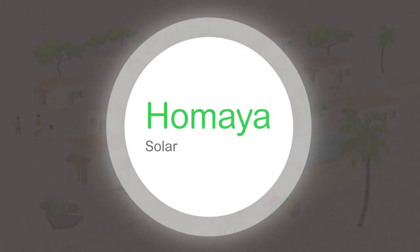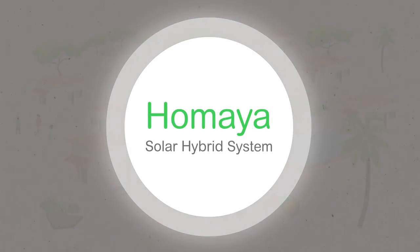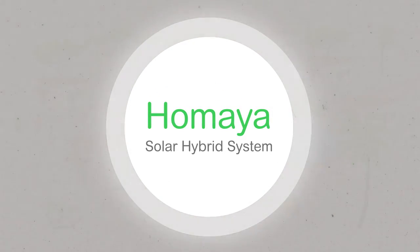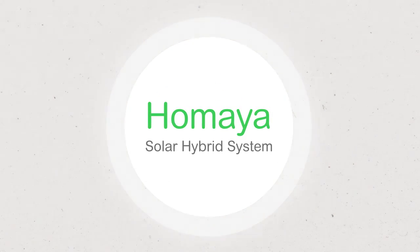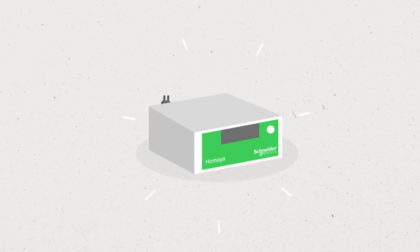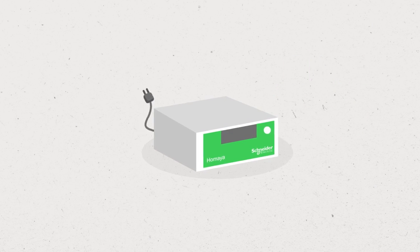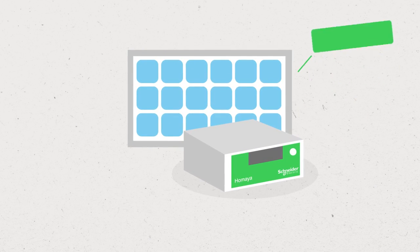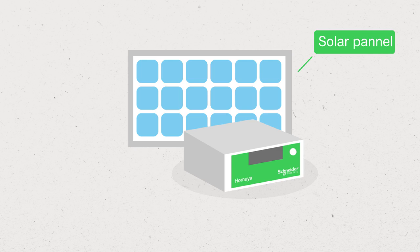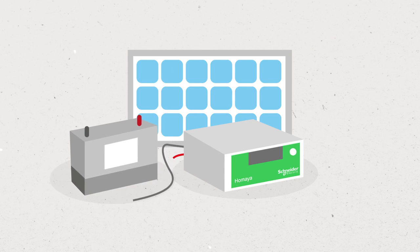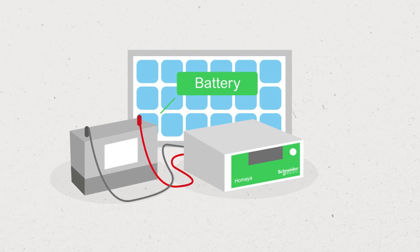Schneider Electric developed the HOMEA solar hybrid system to ensure reliable access to energy. This hybrid electrification solution can power equipment from the grid, a solar panel, or a battery depending on the situation.